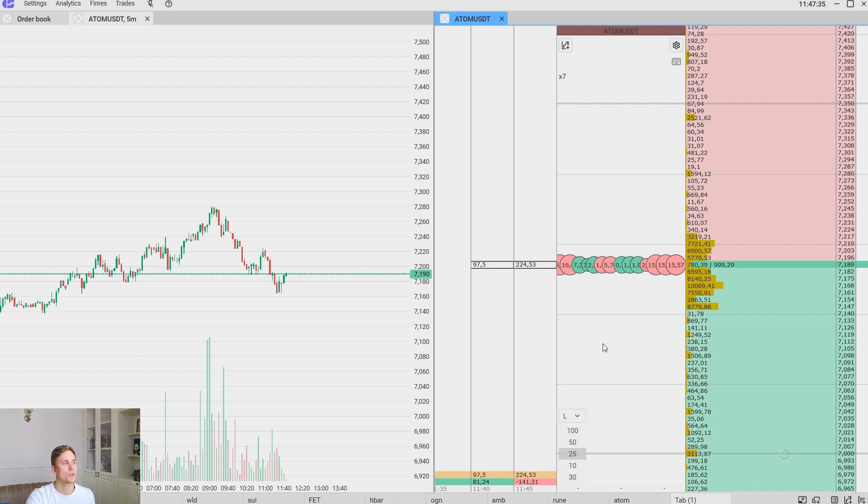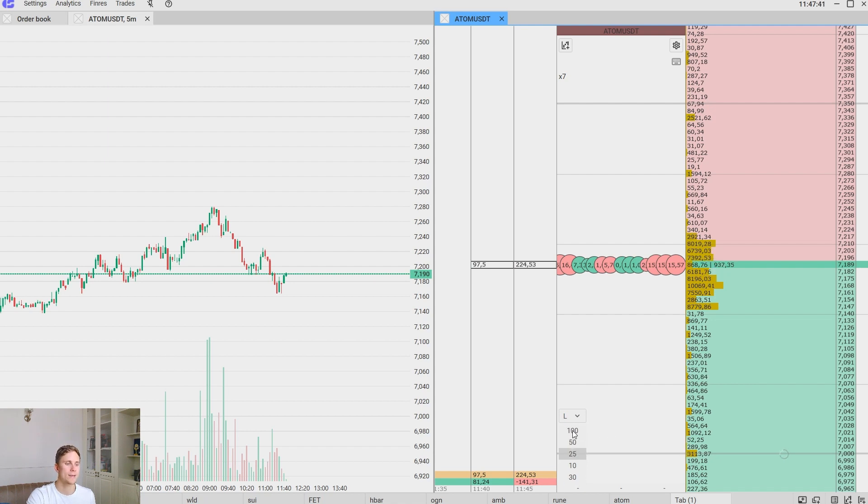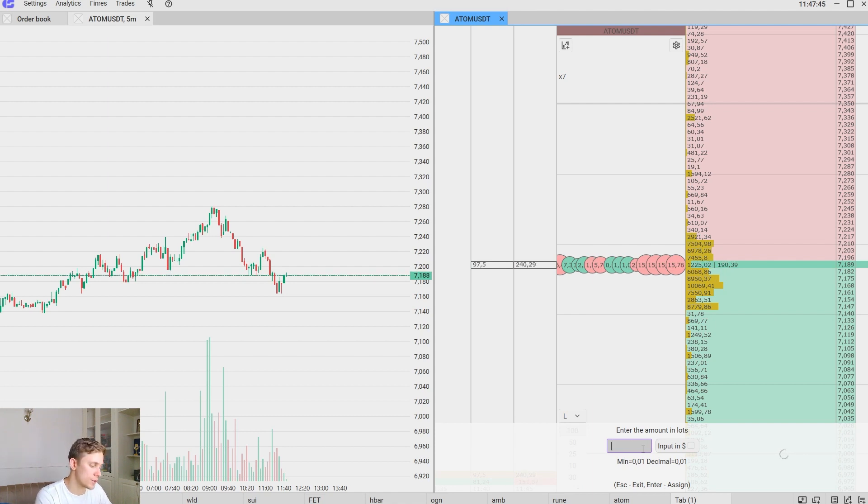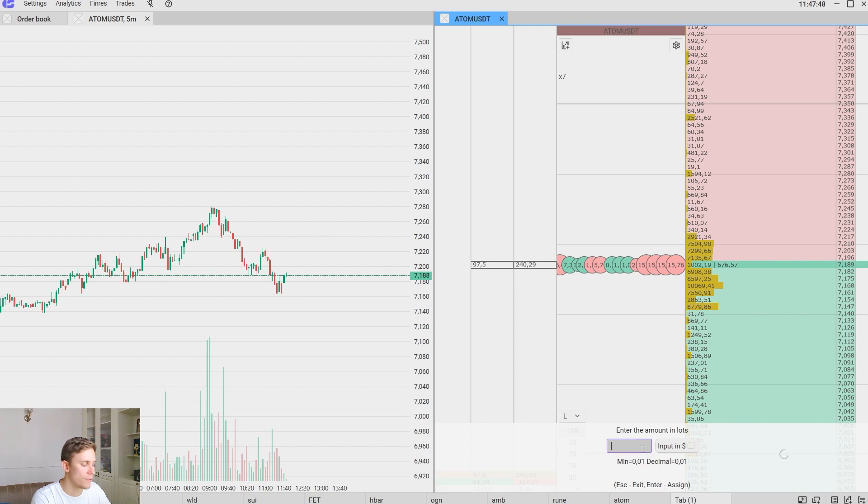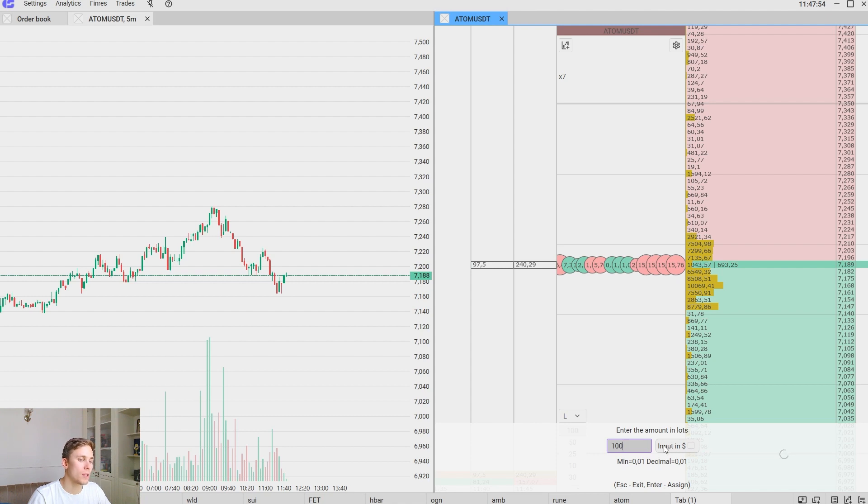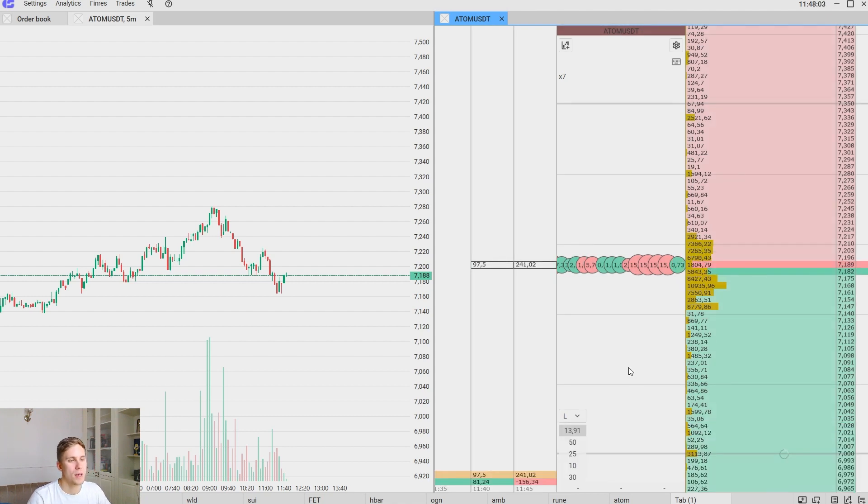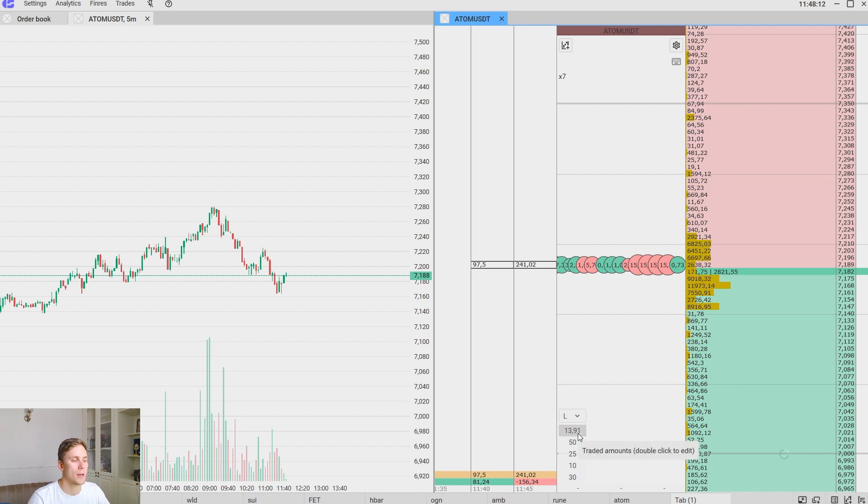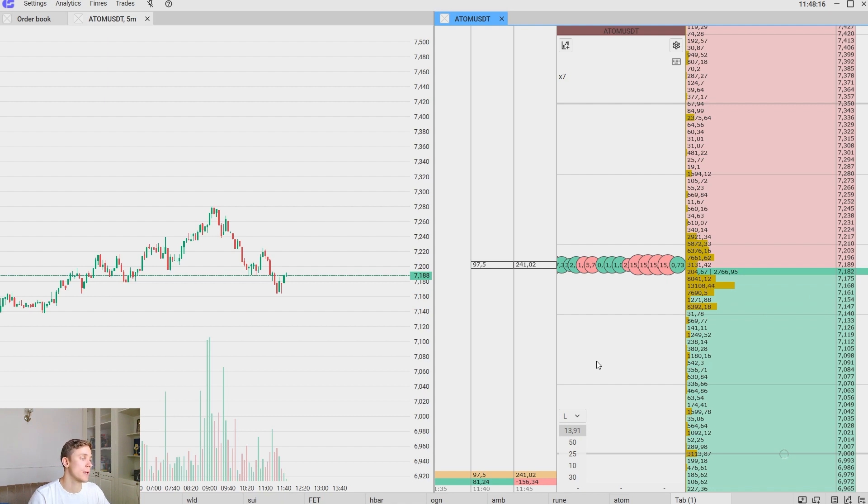Now let's move to choosing the working volume. The working volume is displayed here in number of lots. We can set it up through calculating in dollars. For example, we would like to open a trade for 100 dollars. And here we click input in dollars, enter the sign and we here 13.91 lots that in fact corresponds to 100 dollars. If we multiply this number by current price we will get 100 dollars. I think it's clear.